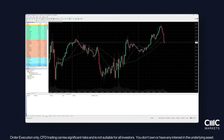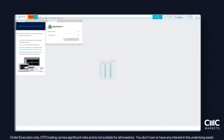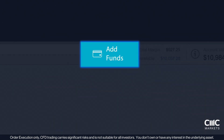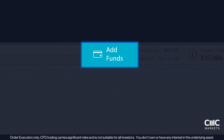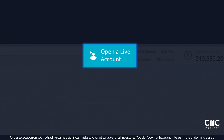Before we get started with the MT4 platform, let's briefly return to the admin portal to explore some important features you'll need to be familiar with before trading on MT4. To start trading on your live account, make sure it's funded. Simply click the blue Funding tab, then follow the prompts to deposit or withdraw funds. For demo accounts, the Funding tab is labelled Open a Live Account. Keep in mind, available funding options may vary depending on your region.